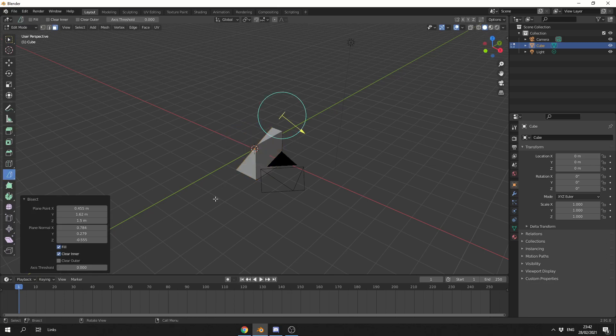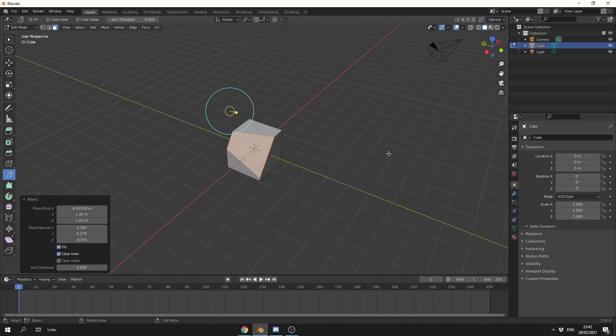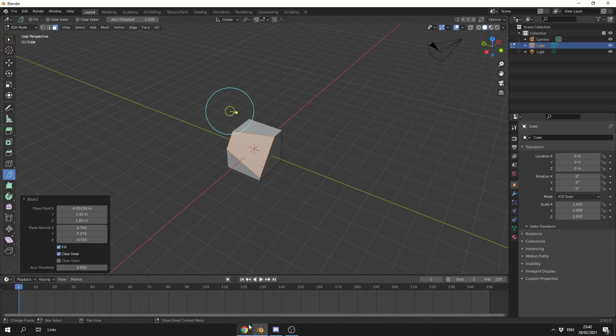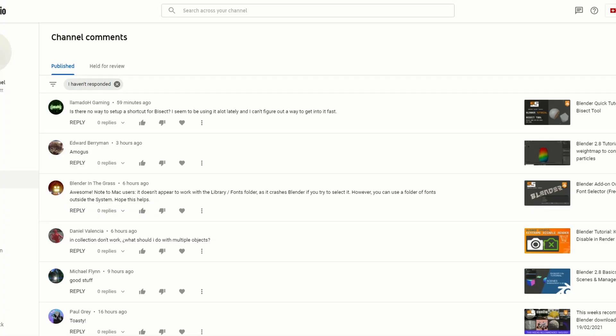And let's just test it out, make sure it's working. Yep, there you go, hope that helps. Now, let's go back to Monster Mash because I know you're desperate to see this.